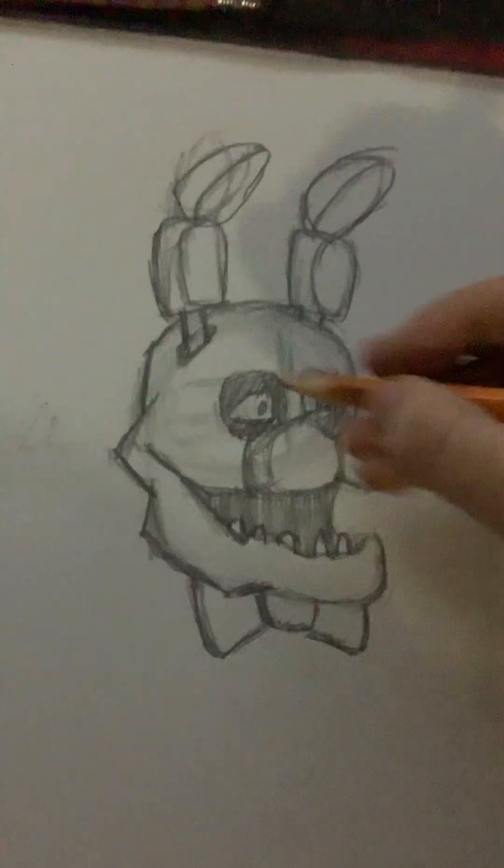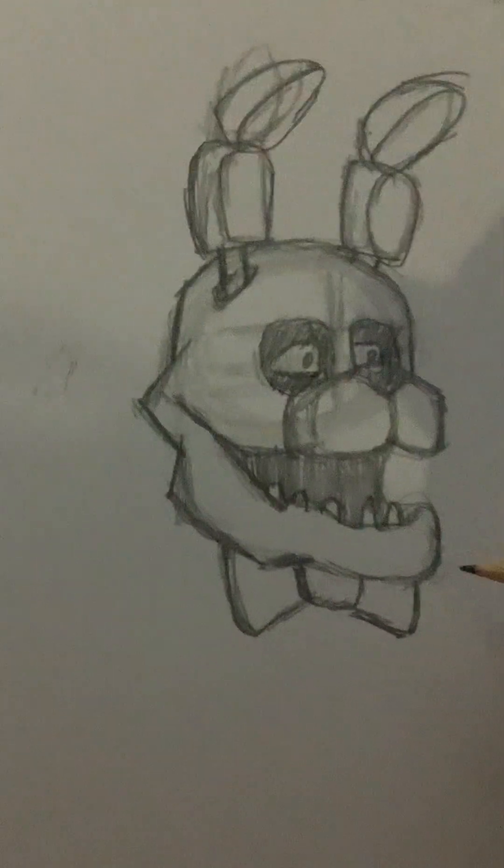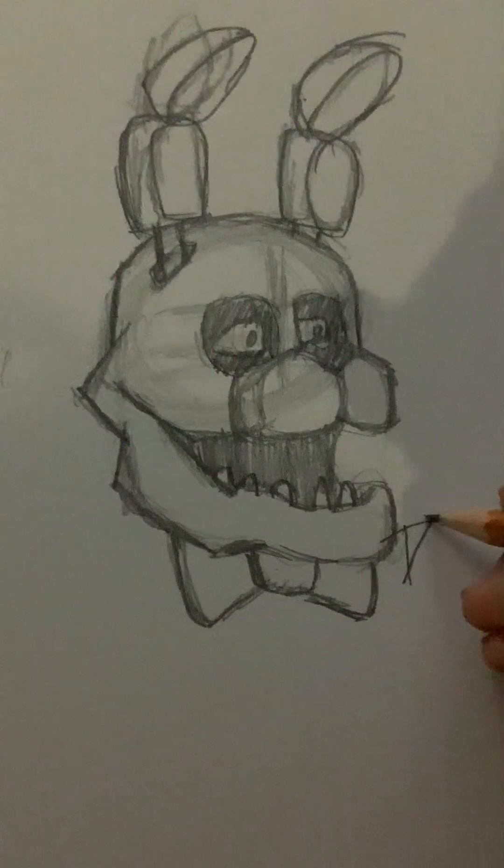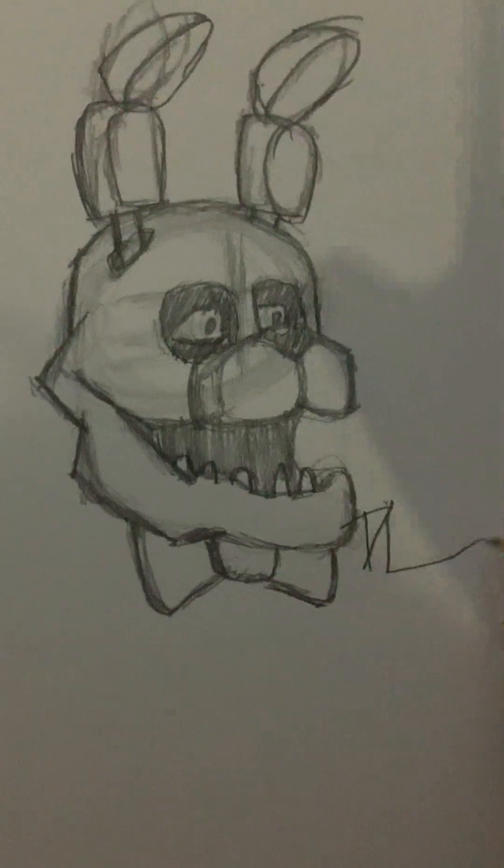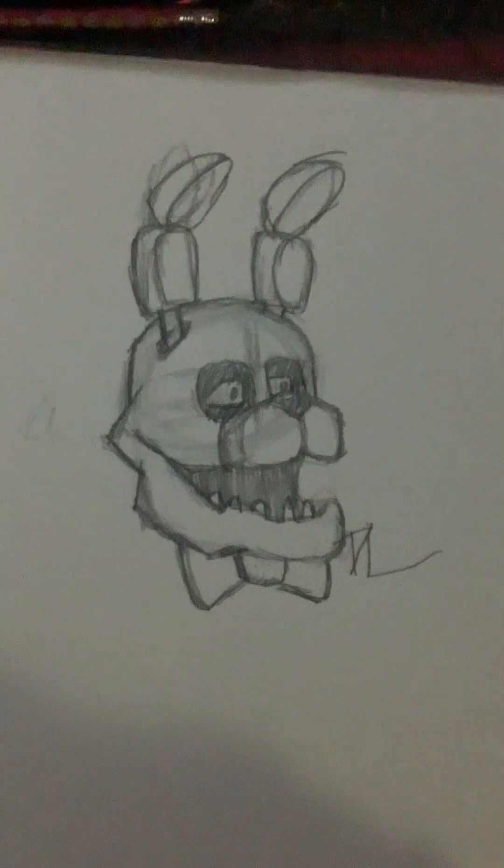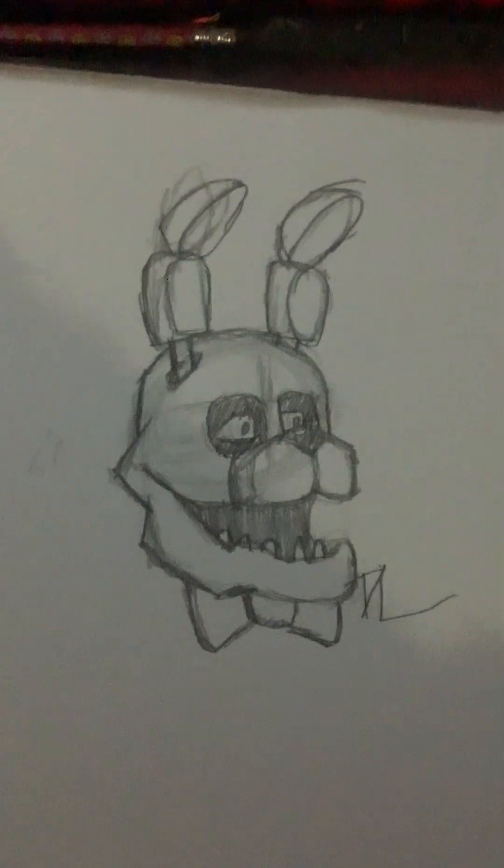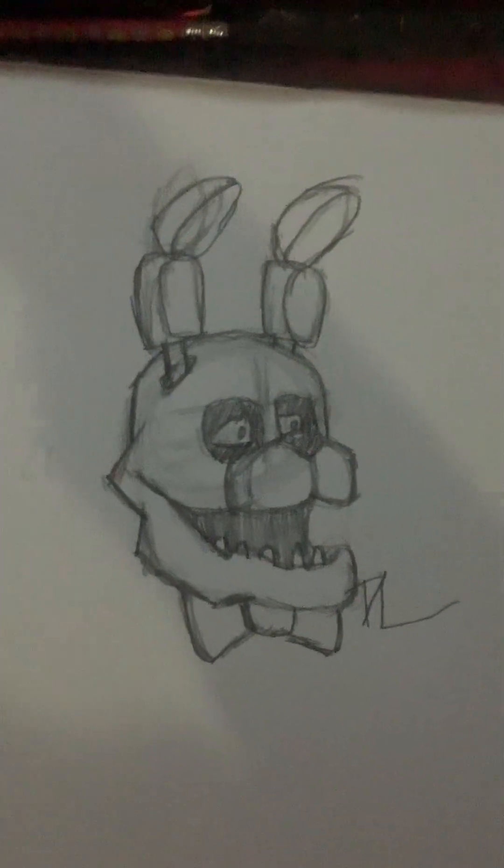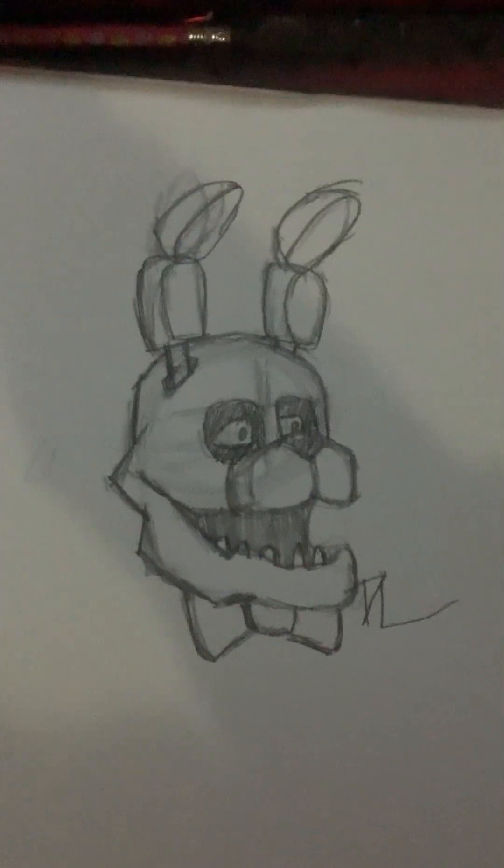And then don't forget to sign it. And then you got Bonnie the bunny. I'm probably going to do more of these. Thank you guys so much for watching.